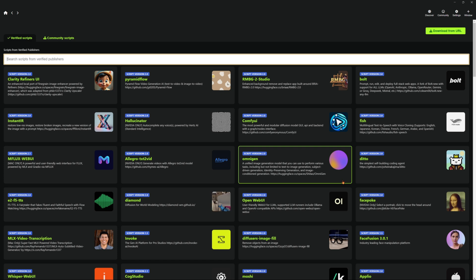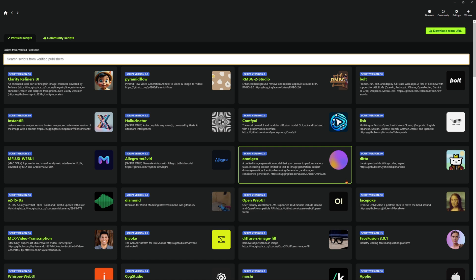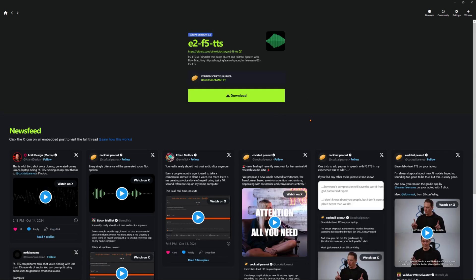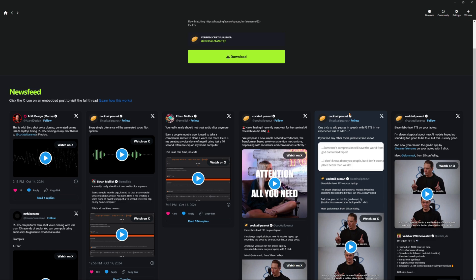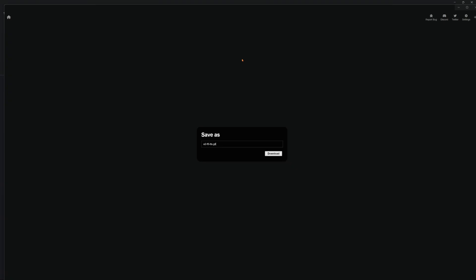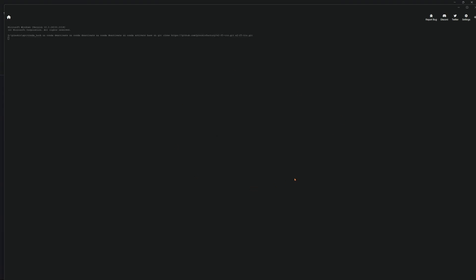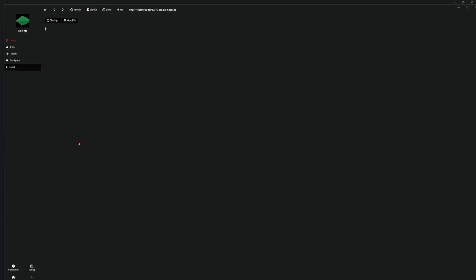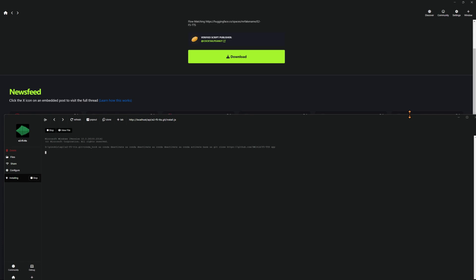This is a good one. As long as you're wording it right, which once it gets installed I'll go through it. So it's called E2F5TTS. You just click on it — just like if you watched my other video on Forge, if you haven't, go ahead and check that one out. Click the download button. Now it's going to download, and then it's going to actually install it.